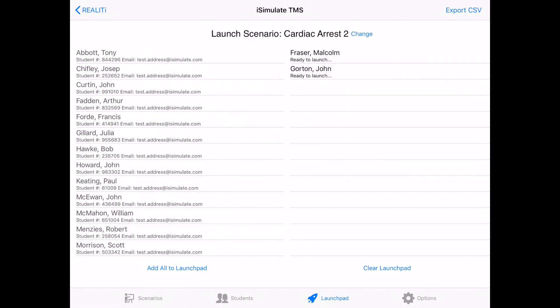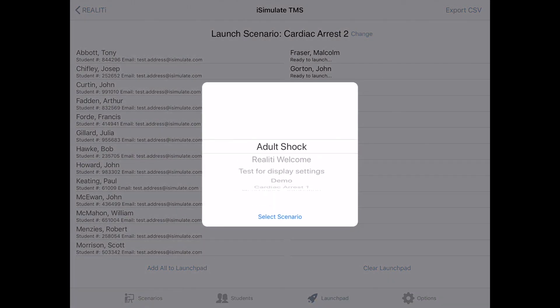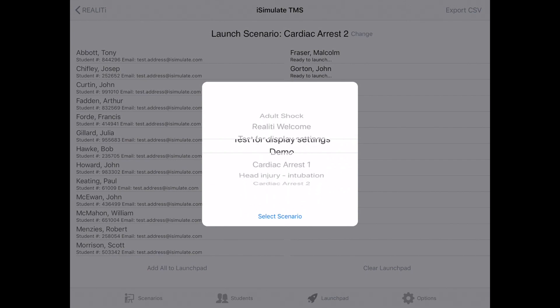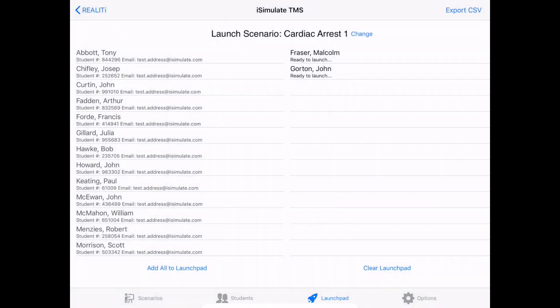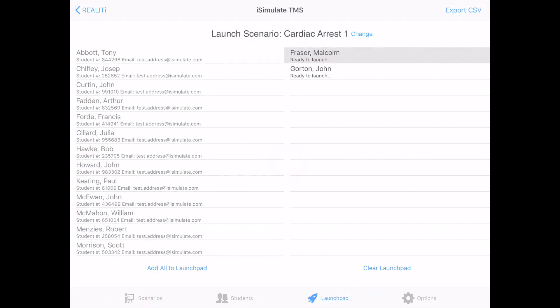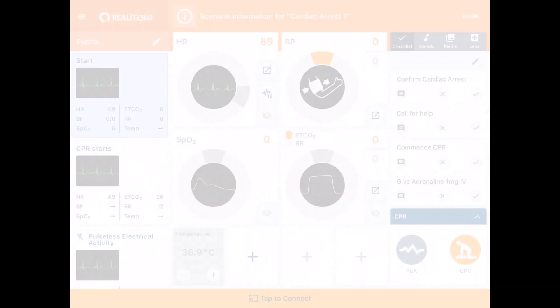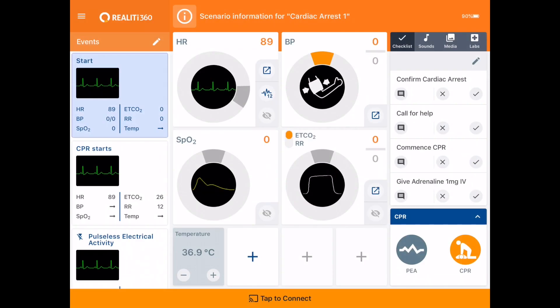Now, in the top part of the screen, you can see the launch scenario. So I can change this by tapping on change. And then I can choose the scenario that I want these students to run. Let's pick cardiac arrest one. Now we're ready to launch. So we tap on one of these students. And this now opens up into the main control screen and we can run the scenario from here.